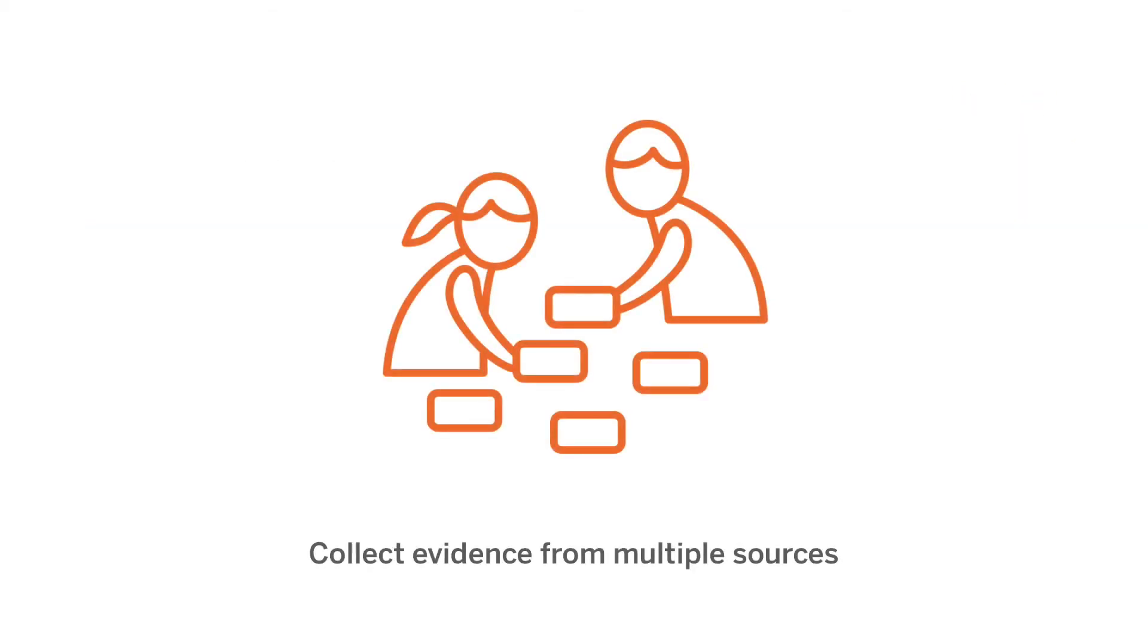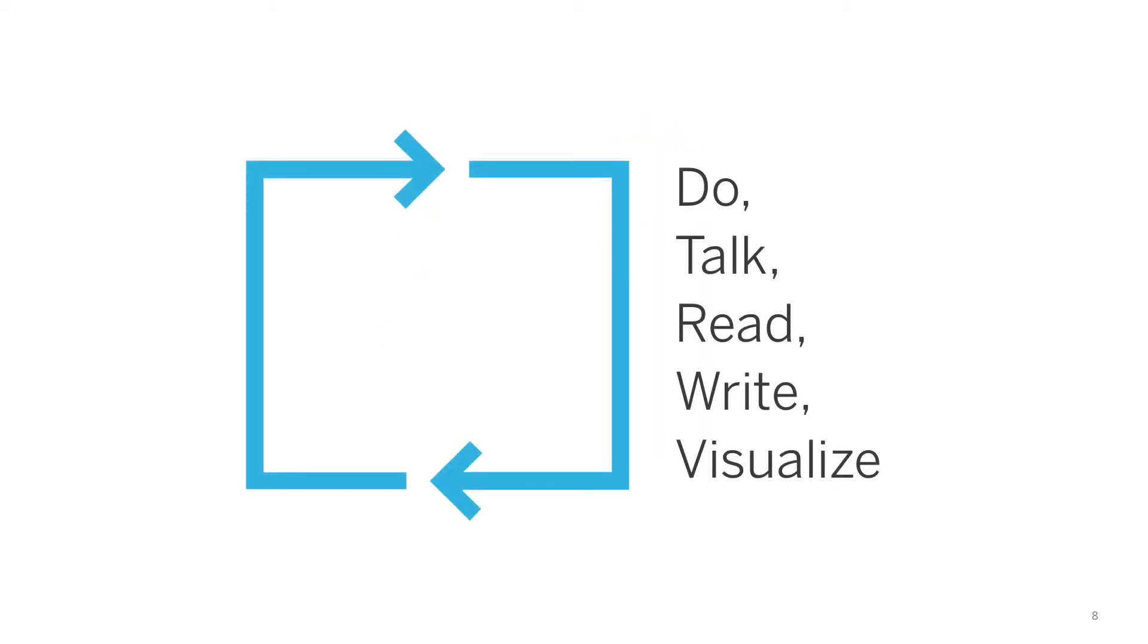You'll see that students are going to be collecting and making sense of evidence from a variety of sources and through a variety of modalities. And this is a really important part of the program, the Do, Talk, Read, Write, Visualize pedagogical model.